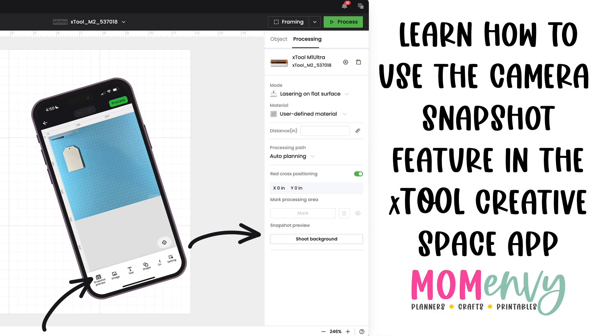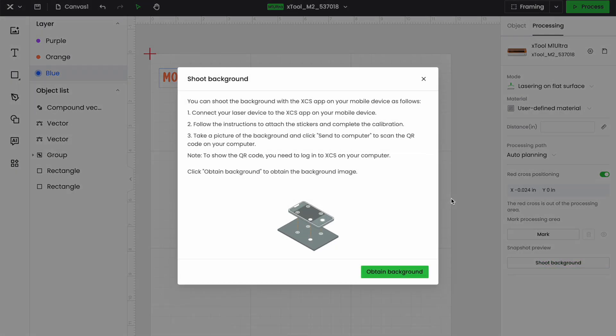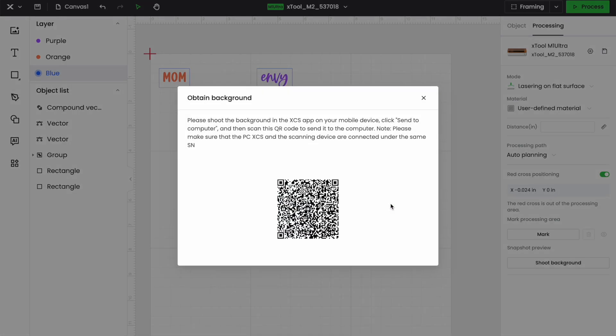For my example today, I'm just going to be doing a simple decal to put onto a keychain. All right, so to be able to shoot what is inside of my screen, I'm going to over here in the bottom right hand corner, click shoot background, then it's going to explain how you need to use your app to do this. I've already downloaded the app onto my phone because I've done this multiple times, but I'm going to go ahead and click obtain background.